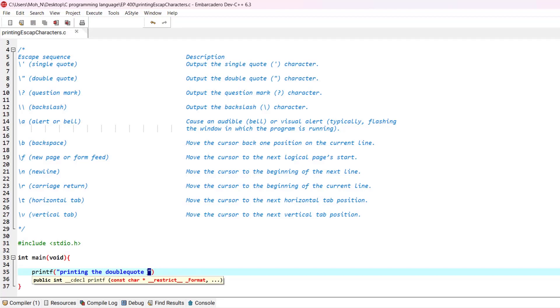So how to tell the printf statement that we want to print the double quote, not that the double quote would act as a delimiter for printf? For that, we can put a backslash and then after the backslash we will put a double quote.